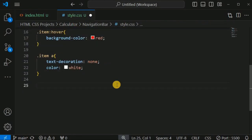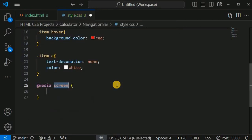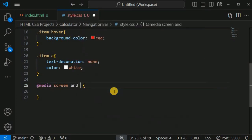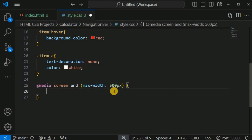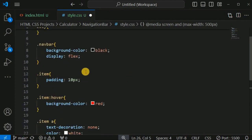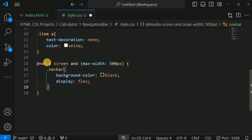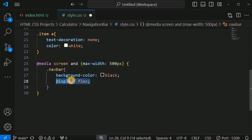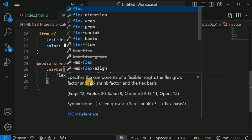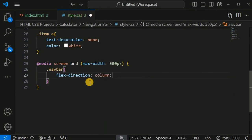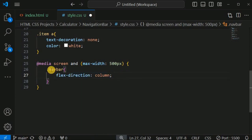We solve this using a media query in style.css. We write '@media screen and (max-width: 500px)' and inside the curly braces we target the navbar class. We add flex-direction: column, which overrides the default row direction. So whenever the screen width is 500 pixels or below, the navbar will switch to a vertical column layout.